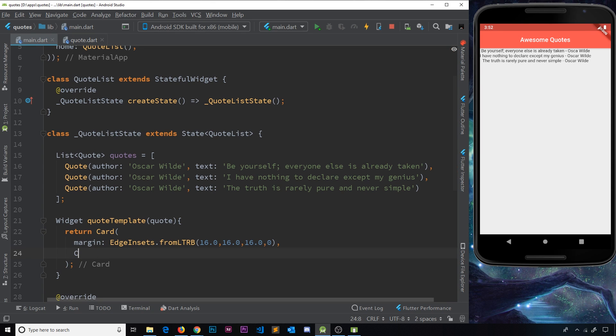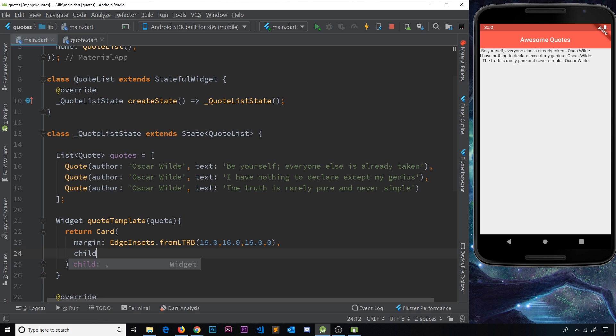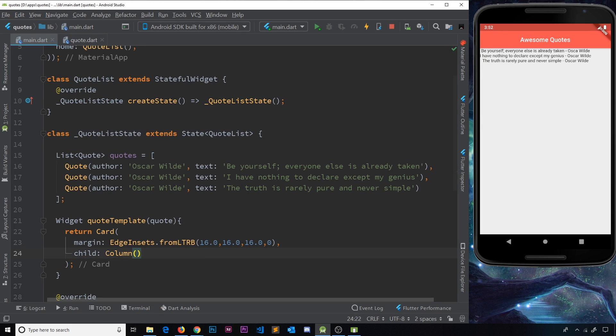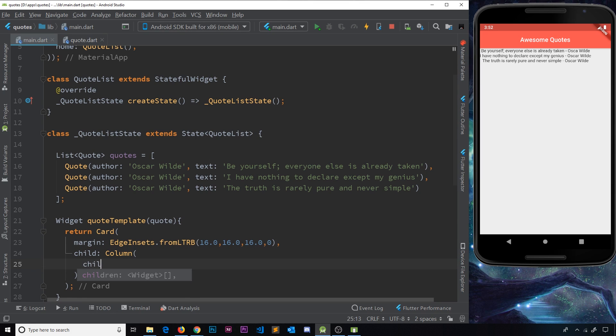Now, to do that, we need to do a column, right? Because we've got two widgets stacked one on top of the other. So let's create that column, first of all. And inside this column, I'm going to say children, and that is a list of widgets.